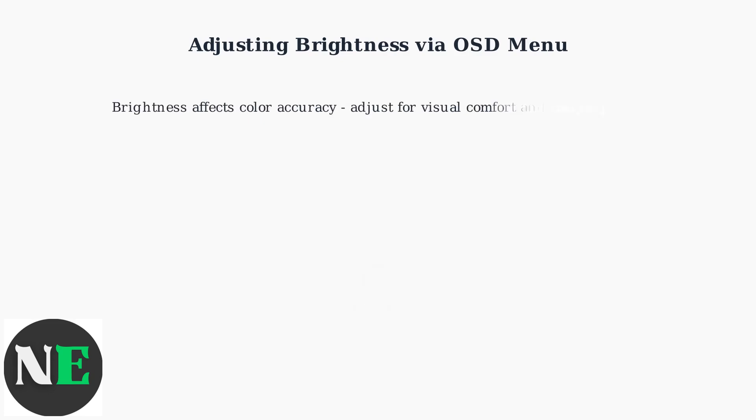Keep in mind that brightness affects color accuracy, so adjust it according to your needs, balancing visual comfort and image quality.